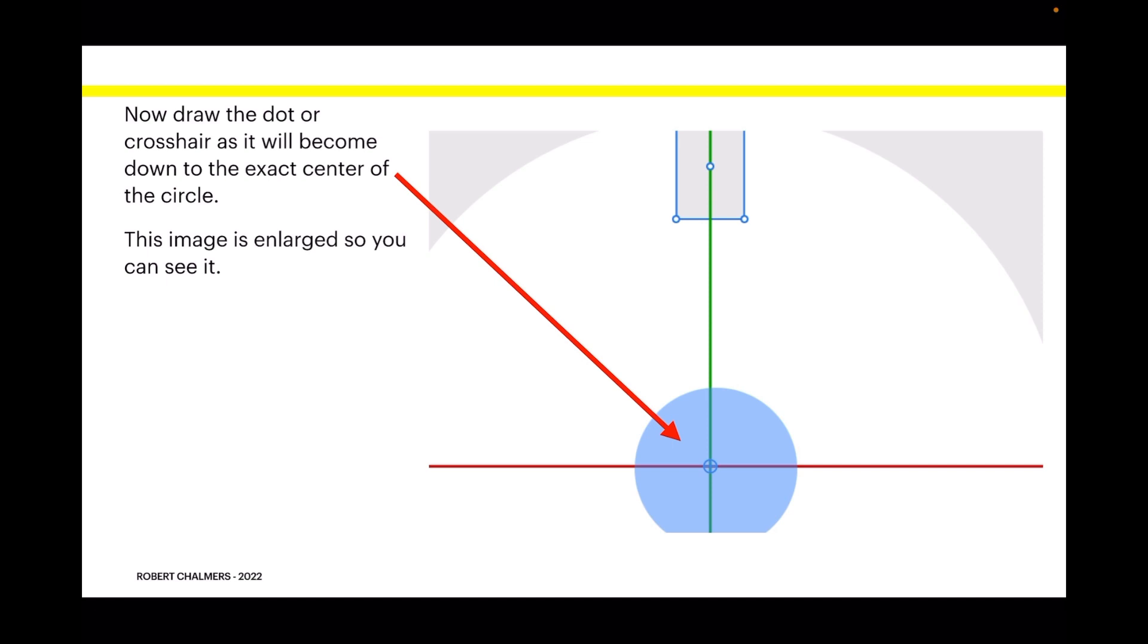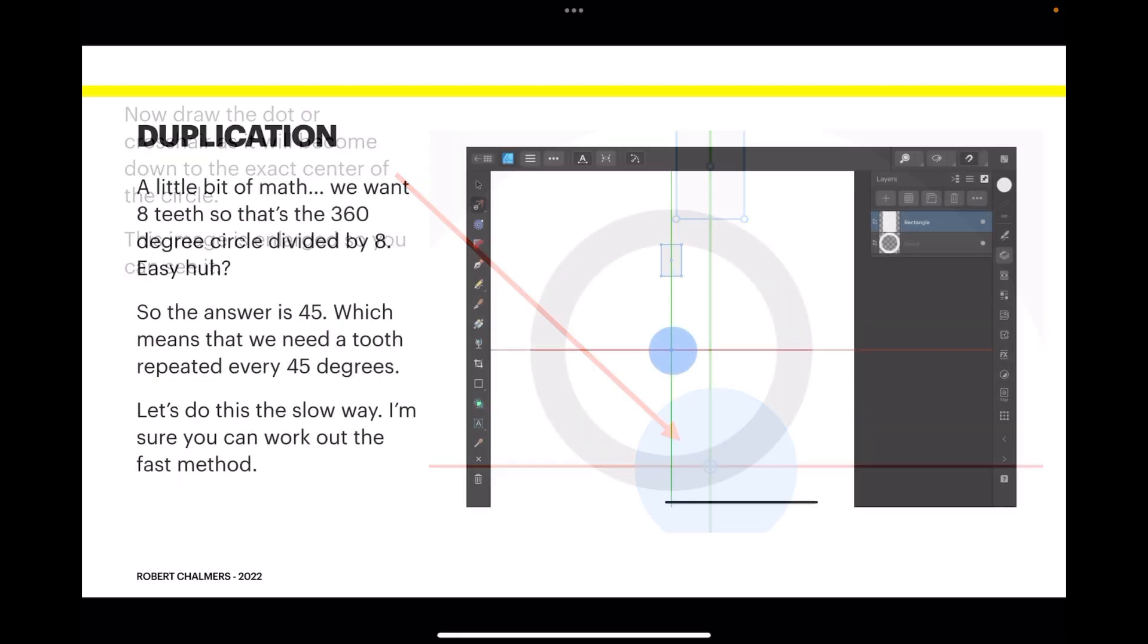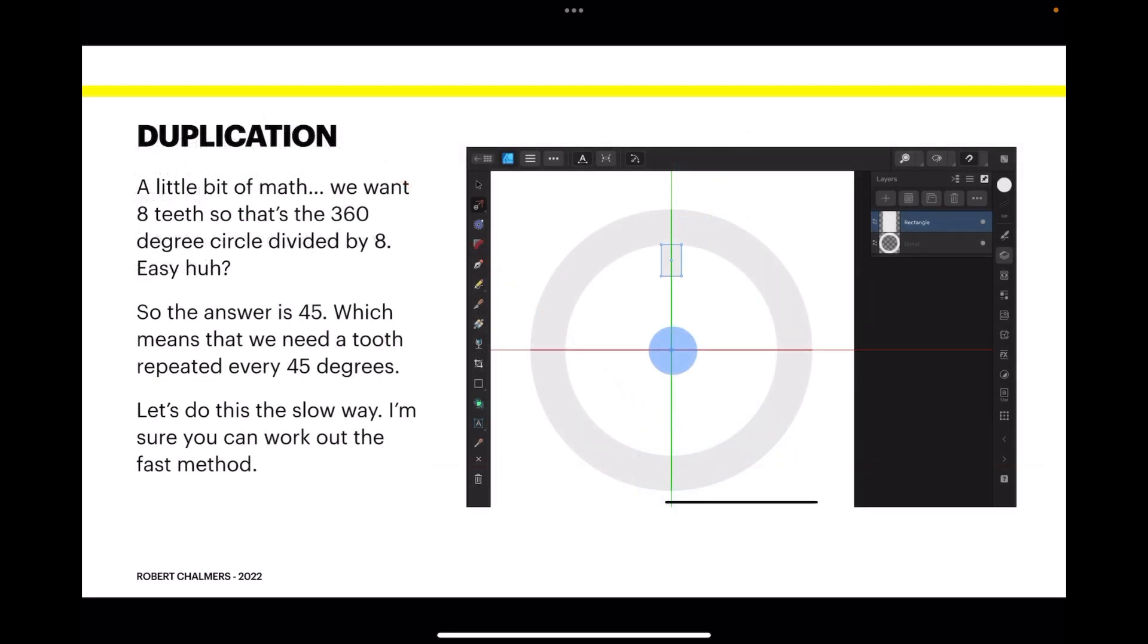Now a little bit of math. We want eight teeth, so that's the 360-degree circle divided by eight. Easy, huh? The answer is 45, which means that we need a tooth repeated every 45 degrees.